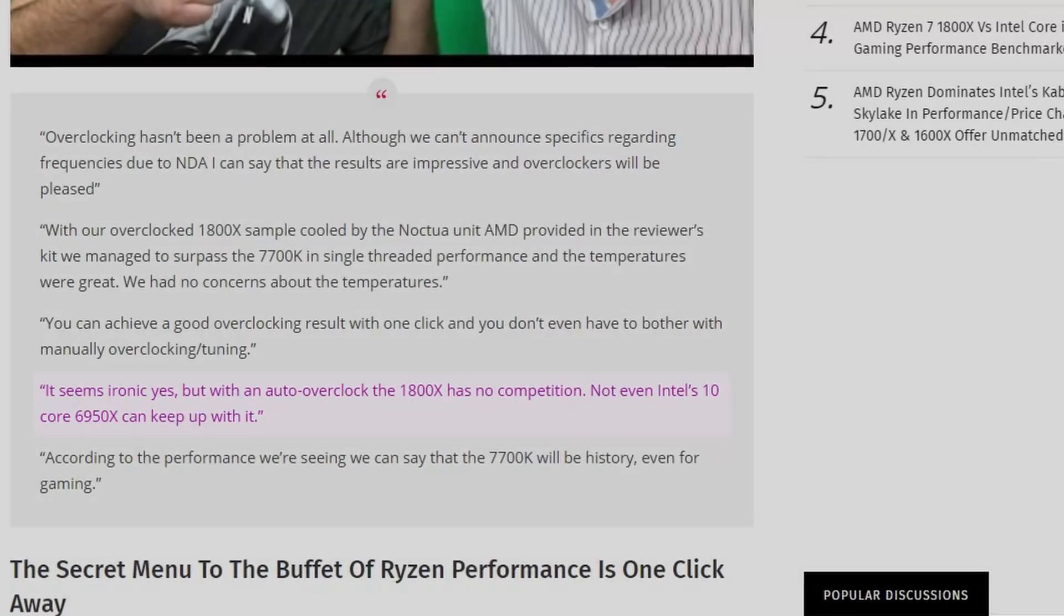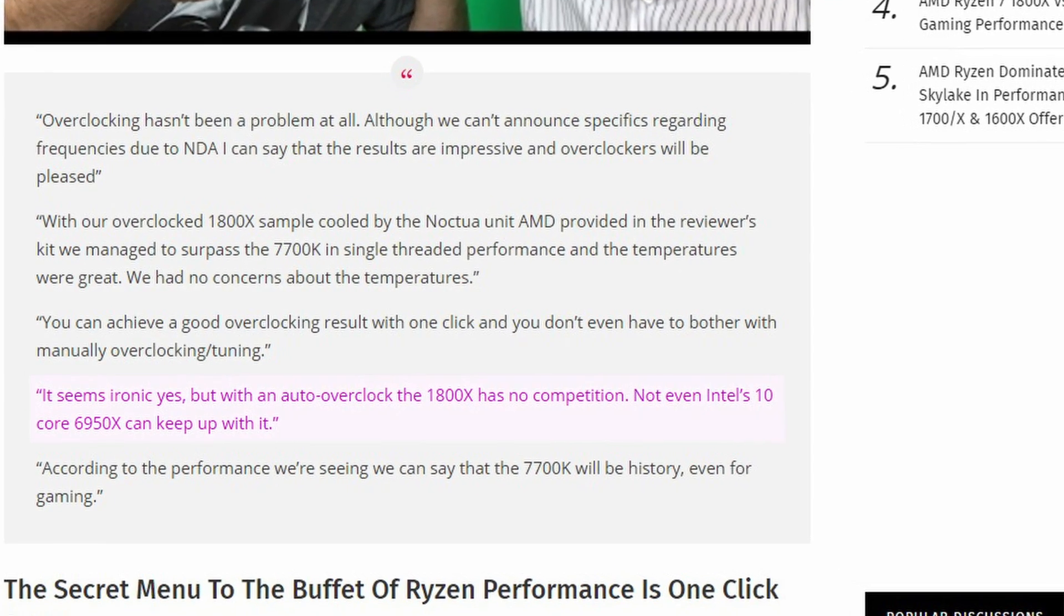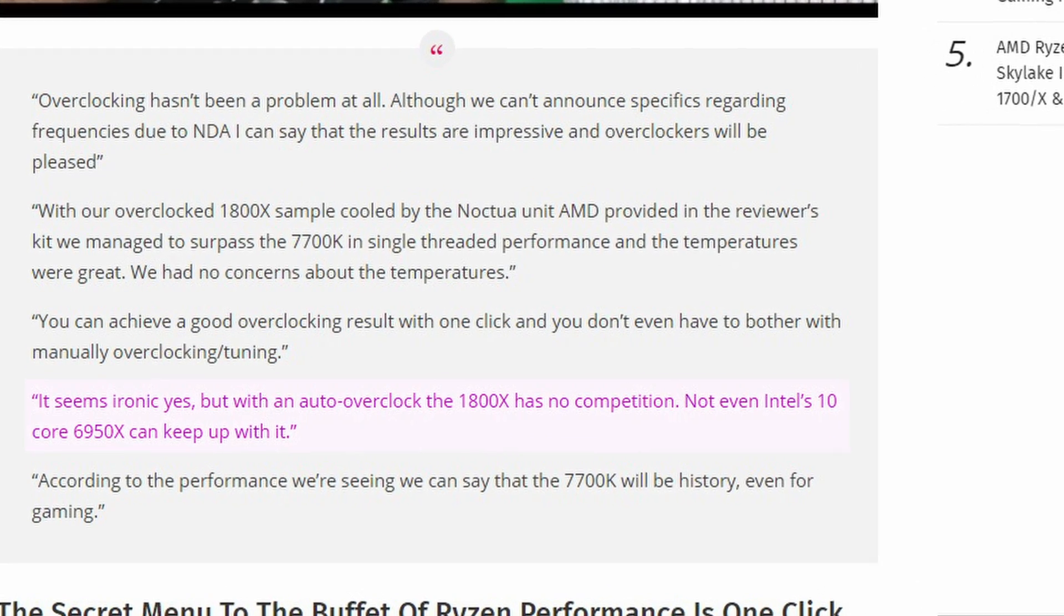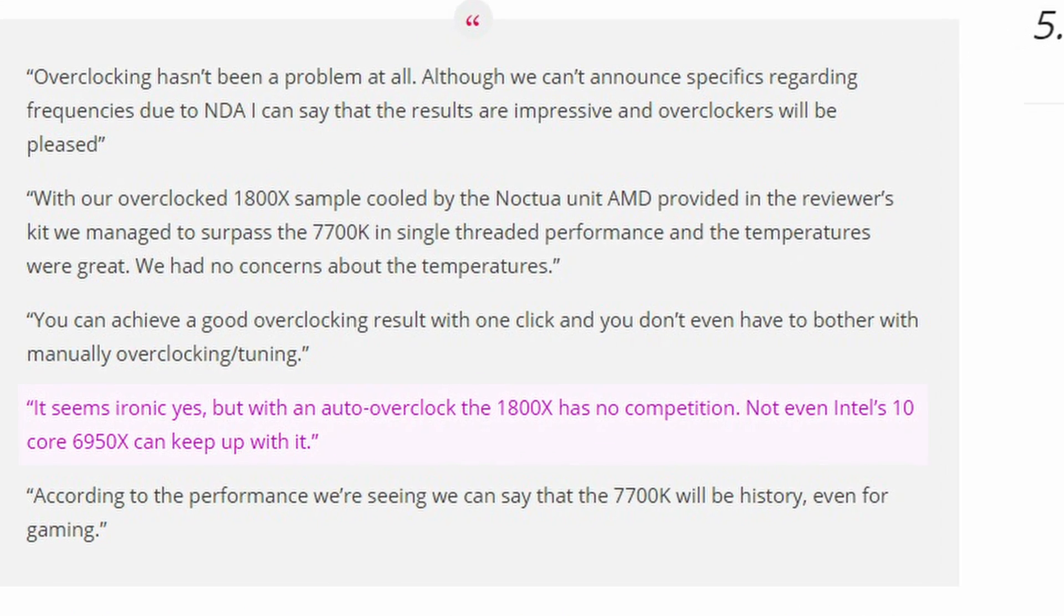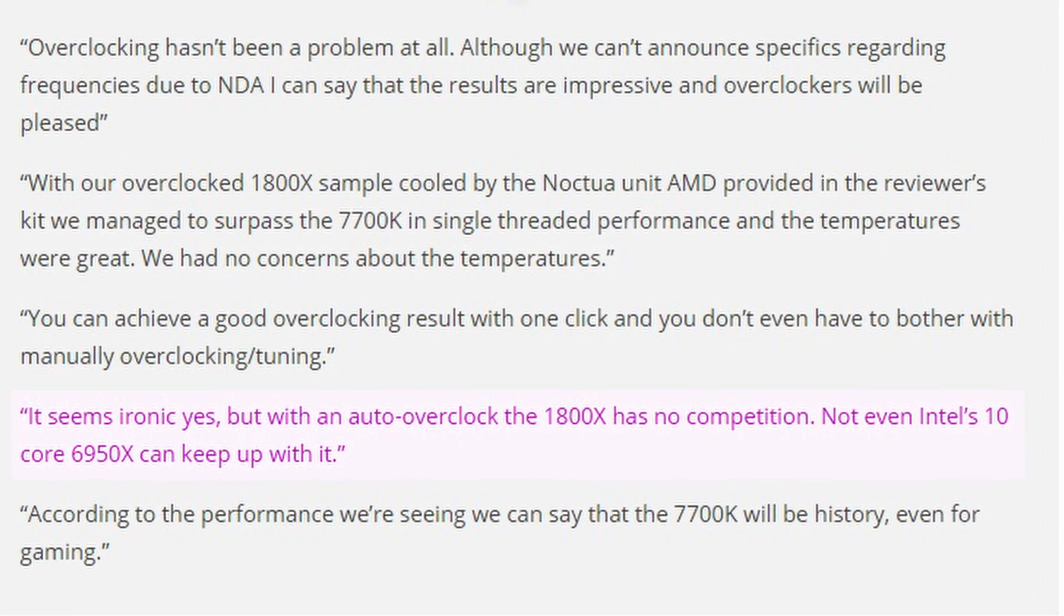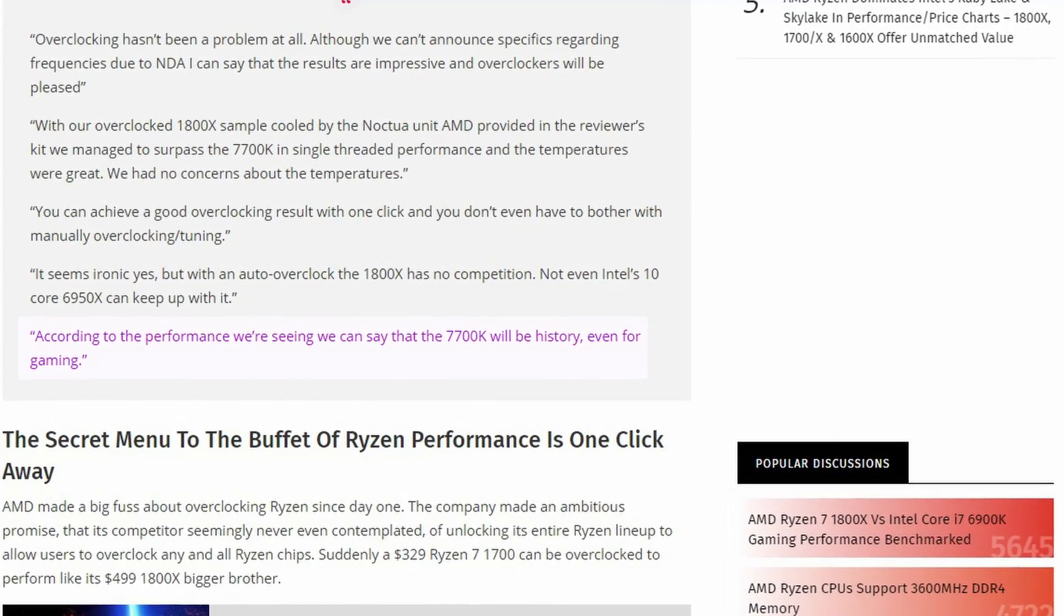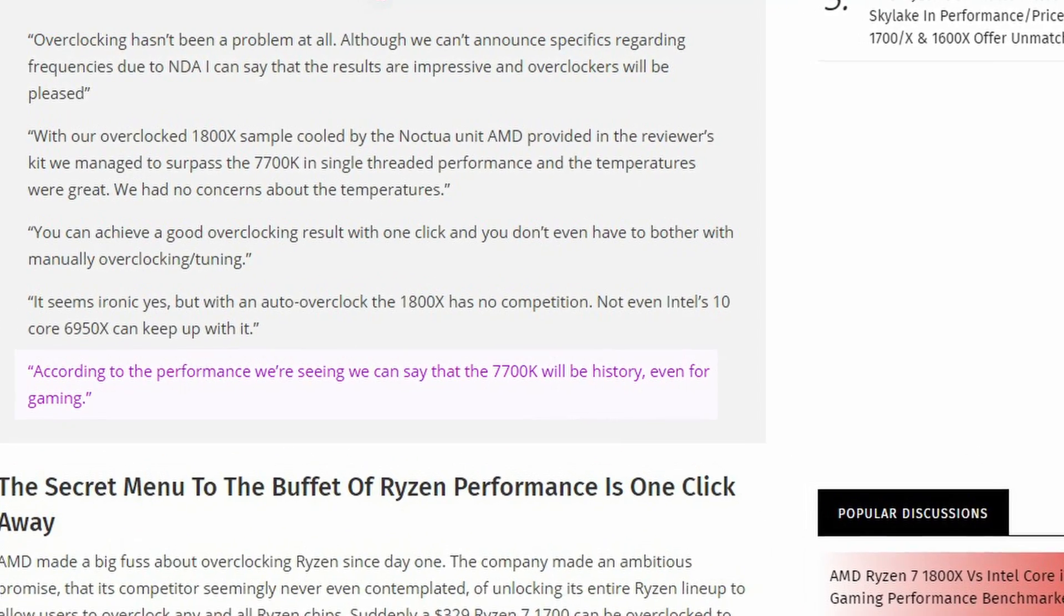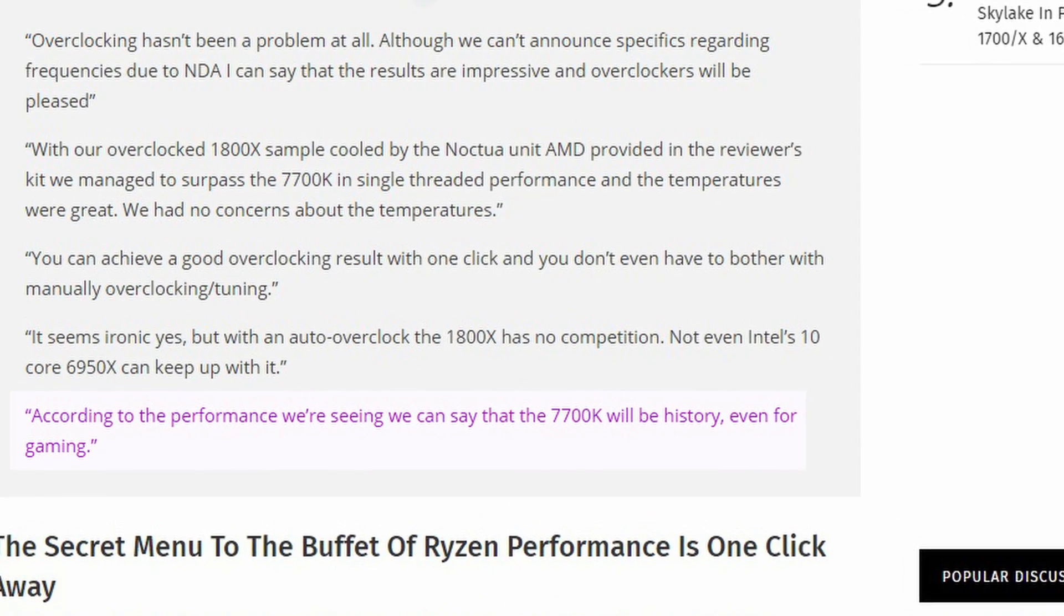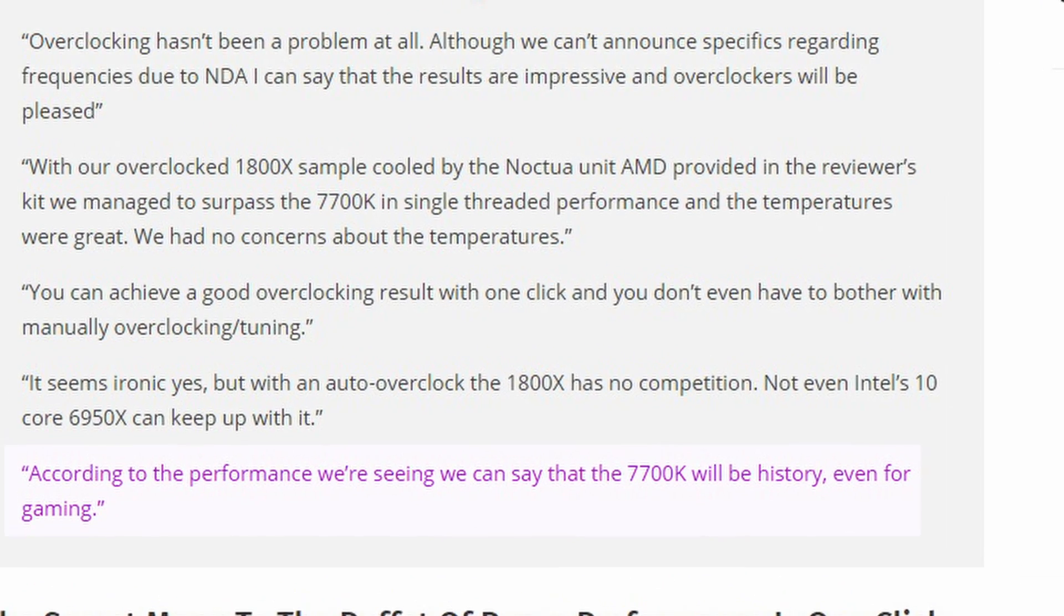And even with an overclock, the 1800X has no competition. Not even Intel's 10-core 6950X can keep up with it. They also stated that, according to the performance we're seeing, we can say that the 7700K will be history, even for gaming.